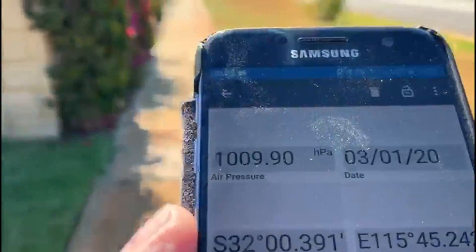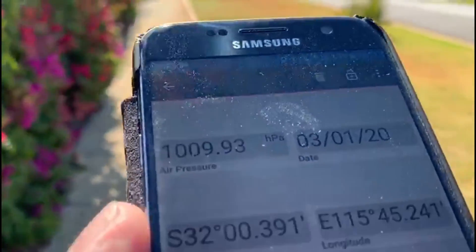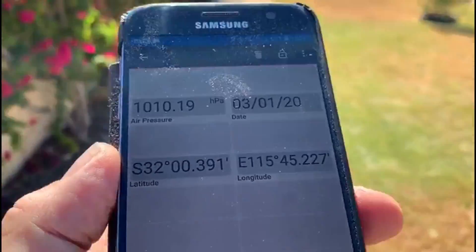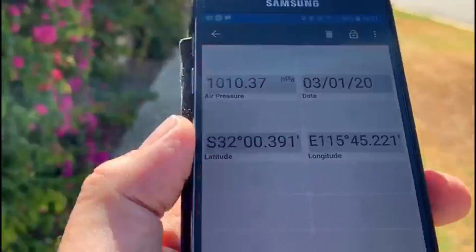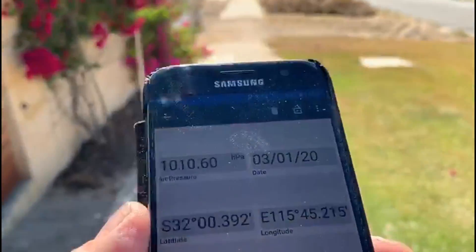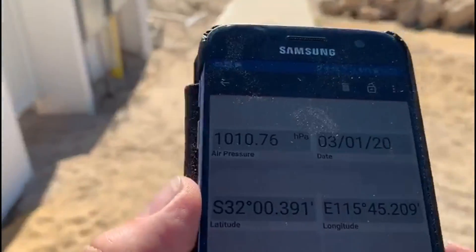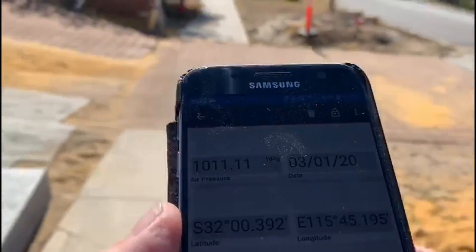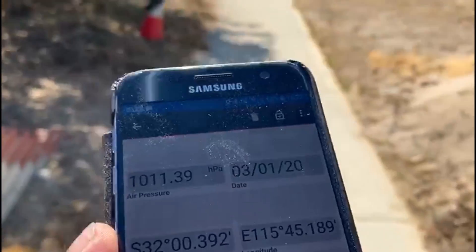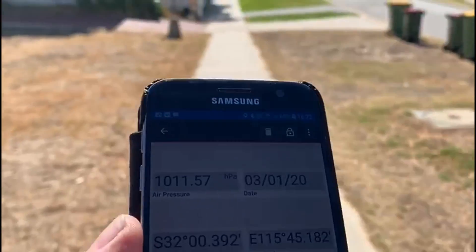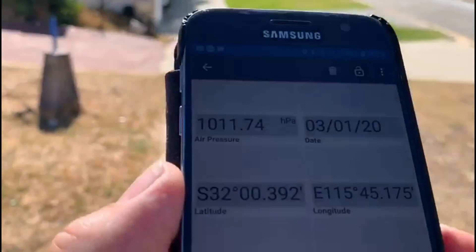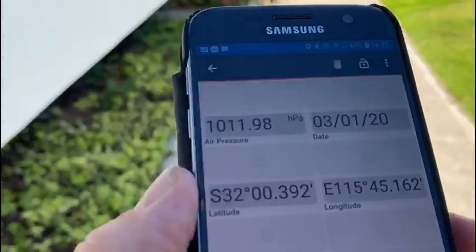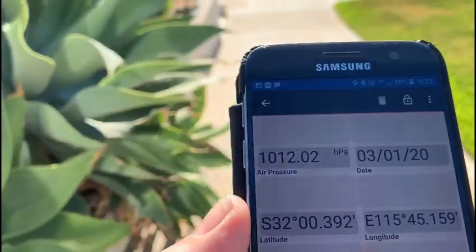Going back down, we're going to see an increase in that pressure — and there we are with the pressure back up to 1012 hectopascals.